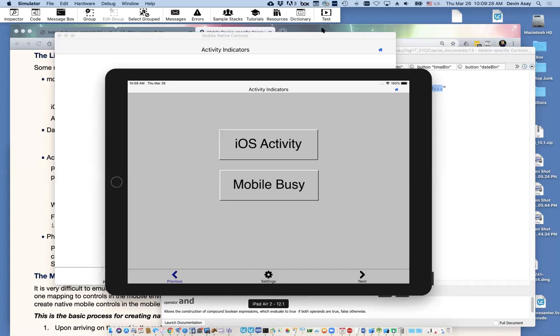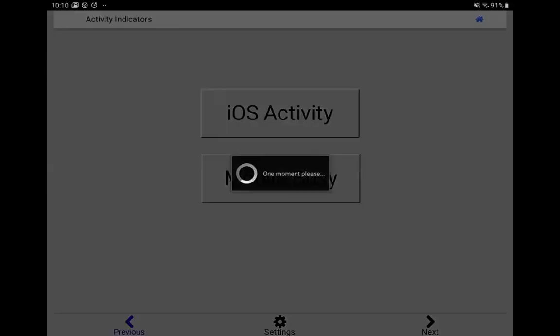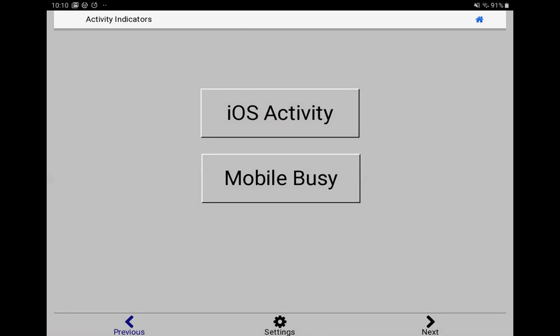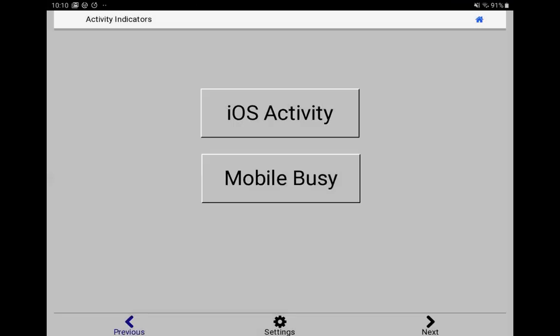Let me show you what it looks like on Android. You can see that on Android, it's got its own Android-ish look rather than the iOS look. A really nice job they've done with enabling device-specific and device-appropriate controls with just a single command in LiveCode. Makes it easy for us.